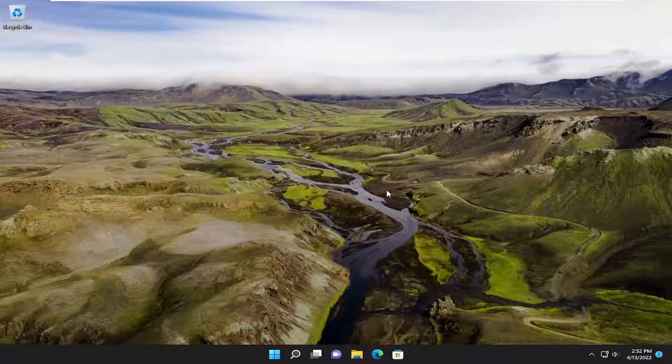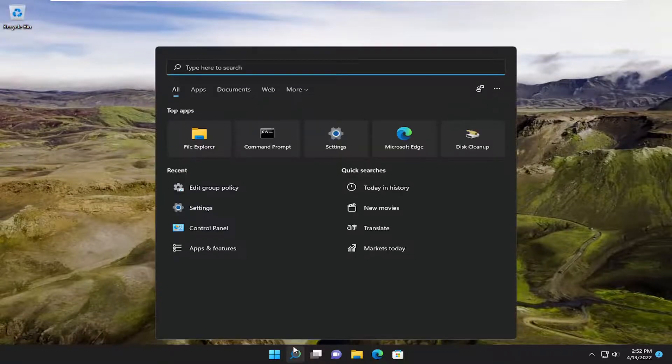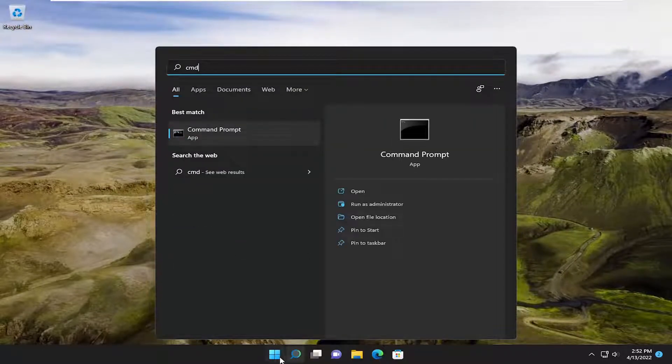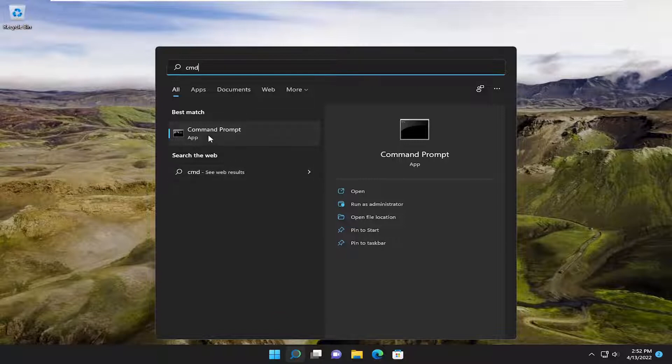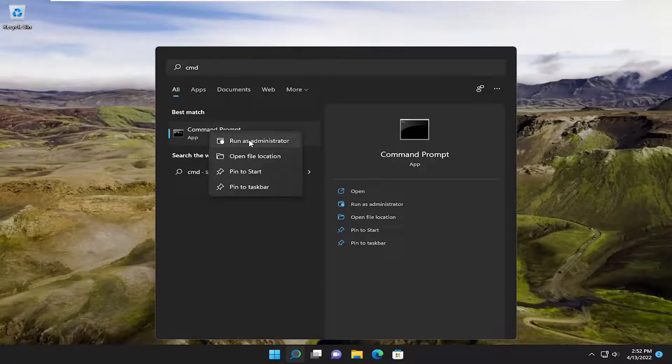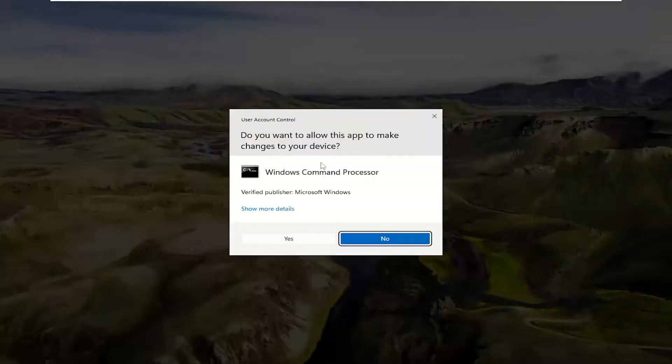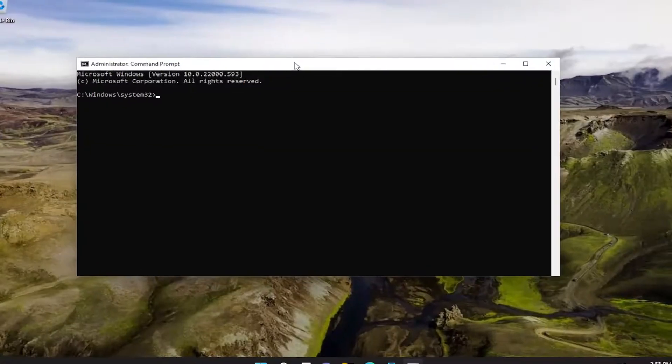And without further ado, let's go ahead and jump straight into it. So we're going to start off by opening up the search menu, type in CMD, best match will come back with command prompt. Go ahead and right click on it and select run as administrator. If you receive the user account control prompt, select yes.